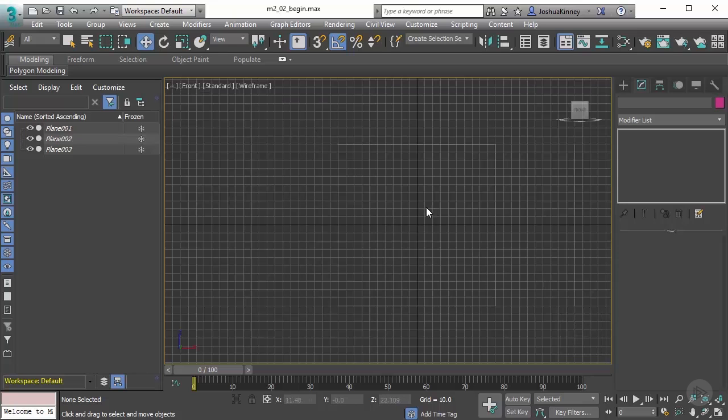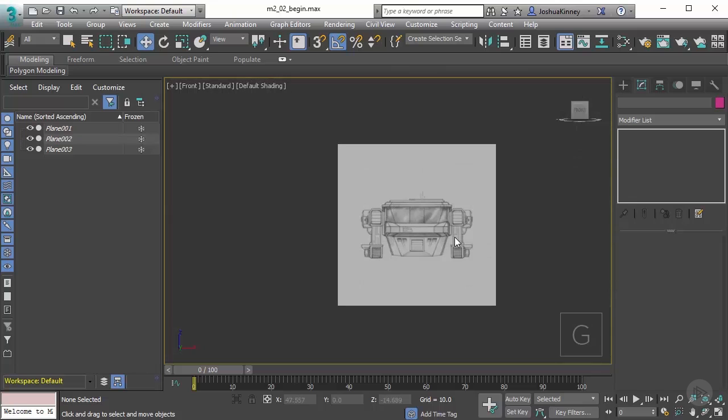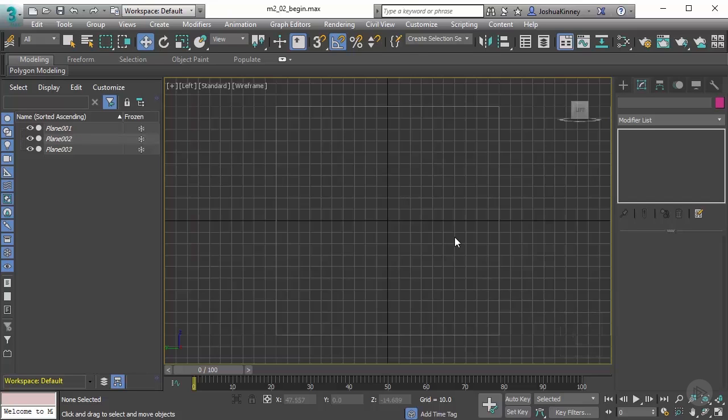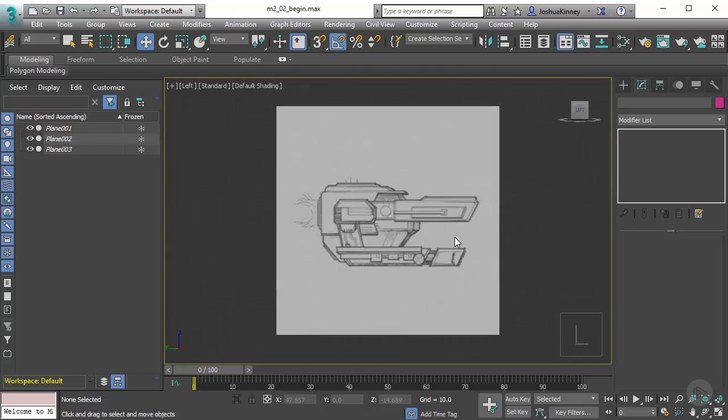Now you'll notice here that I can't see anything, so let's hit F3 and that will show me my image in the front view. Go ahead and hit G to turn off that grid. Let's hit L to go to our left view and F3 to show that, and then G to turn off that grid. That looks great.